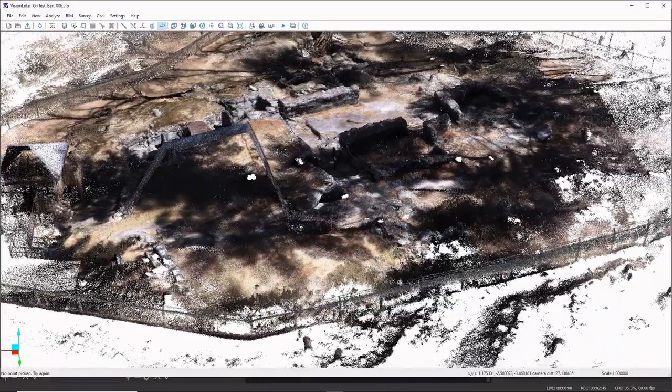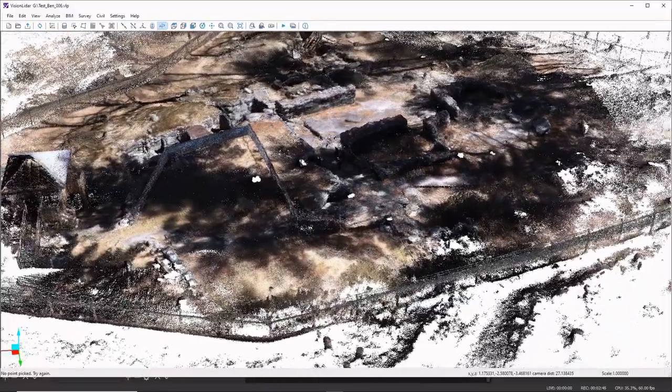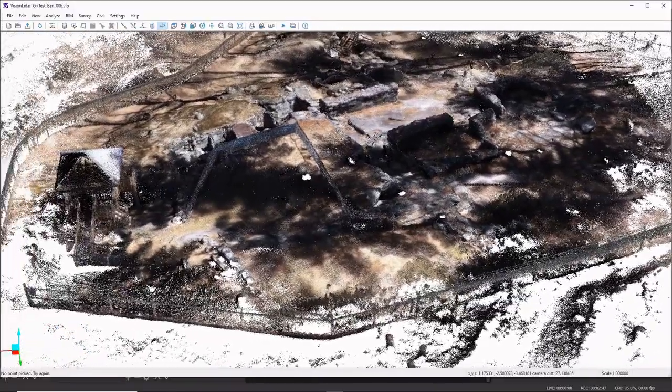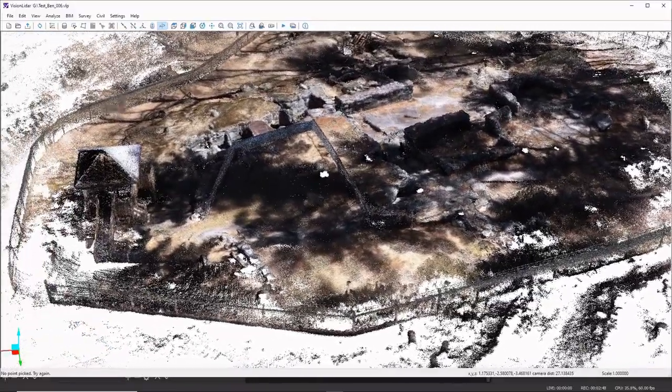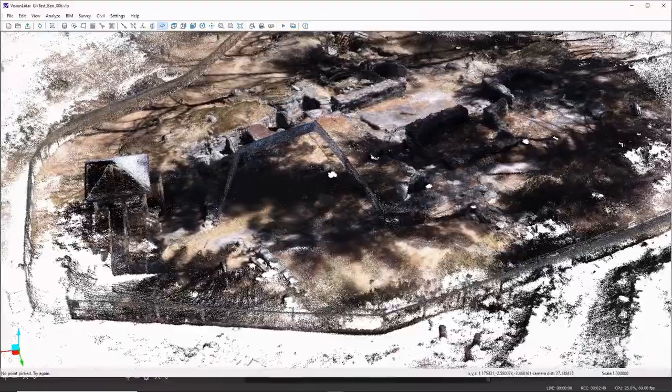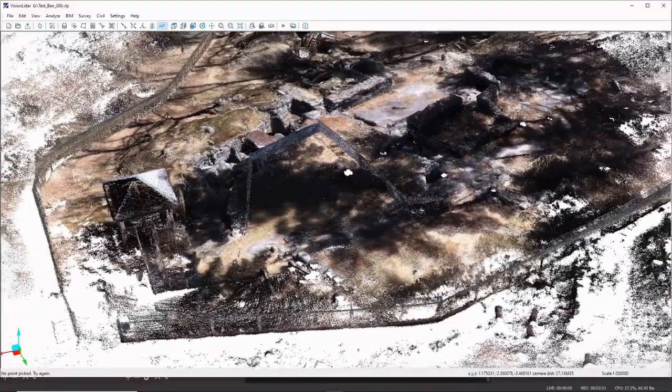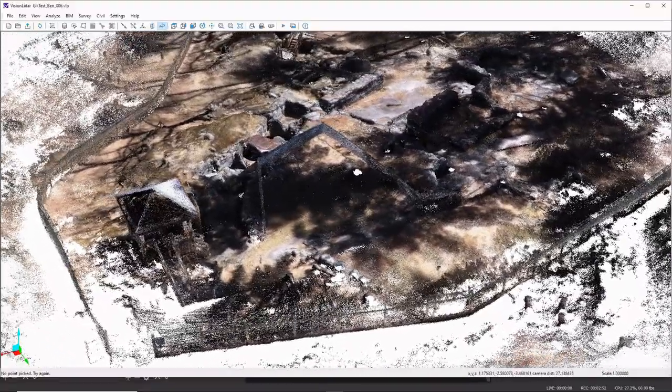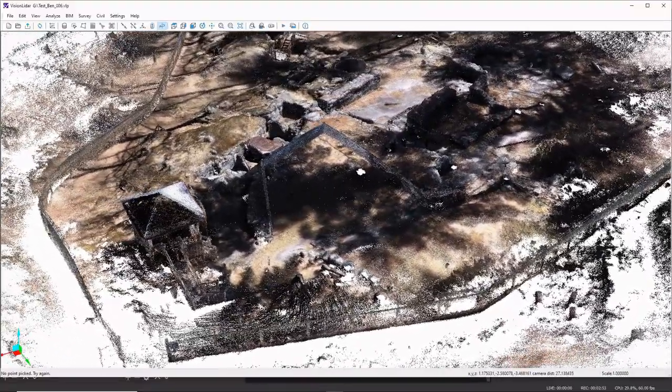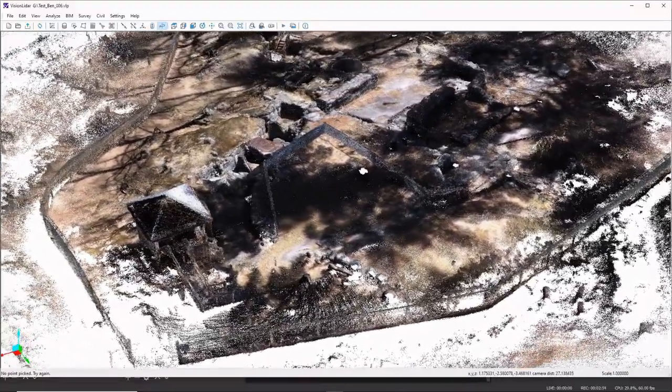And for those of you who are familiar with this, I think you're going to be pretty impressed with the capture capabilities of the scanner.